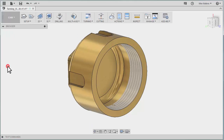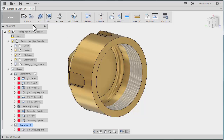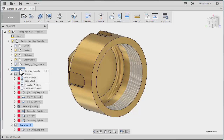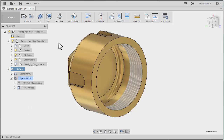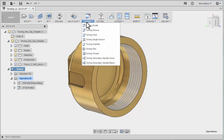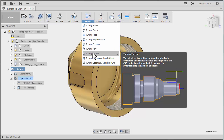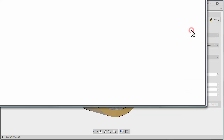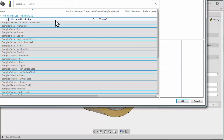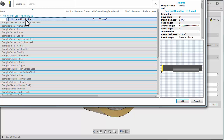Let's go back to CAM. Because I was playing with the timeline, it thinks the model might have changed here. So I'm going to try to regenerate all those tool paths. Let's go to our turning pull-down, and we will select turning thread. Let's select our tool — there's our ID threading tool.